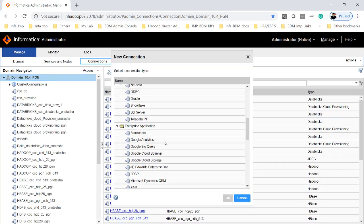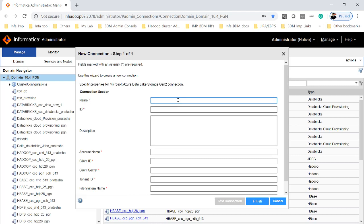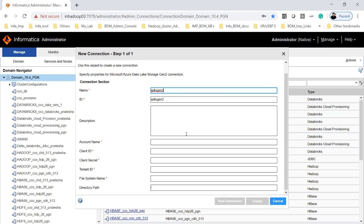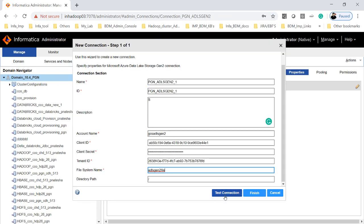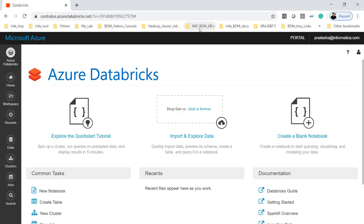In New Connections, if you scroll down you have an option to see the file system. Under file systems, select Microsoft Azure Data Lake Storage and click Next. It will ask you to enter the connection name — give a name. To create a connection you need the account name, client ID, secret ID, and tenant ID, which you can get from your Azure admin. Once you have these details ready, you can do the connection test. My connection test got success.